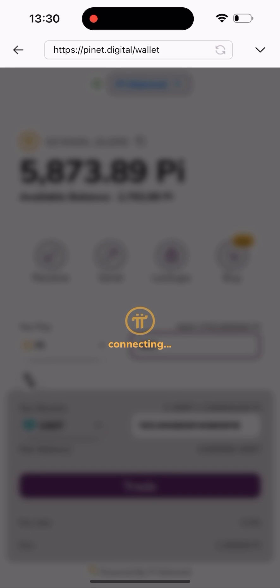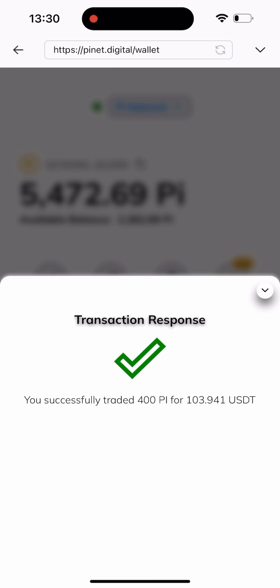Once I click on Trade, it's going to load — and as you can see, it says 'Successfully traded 400 Pi for 103.9 USDT.' The swap has been successful.